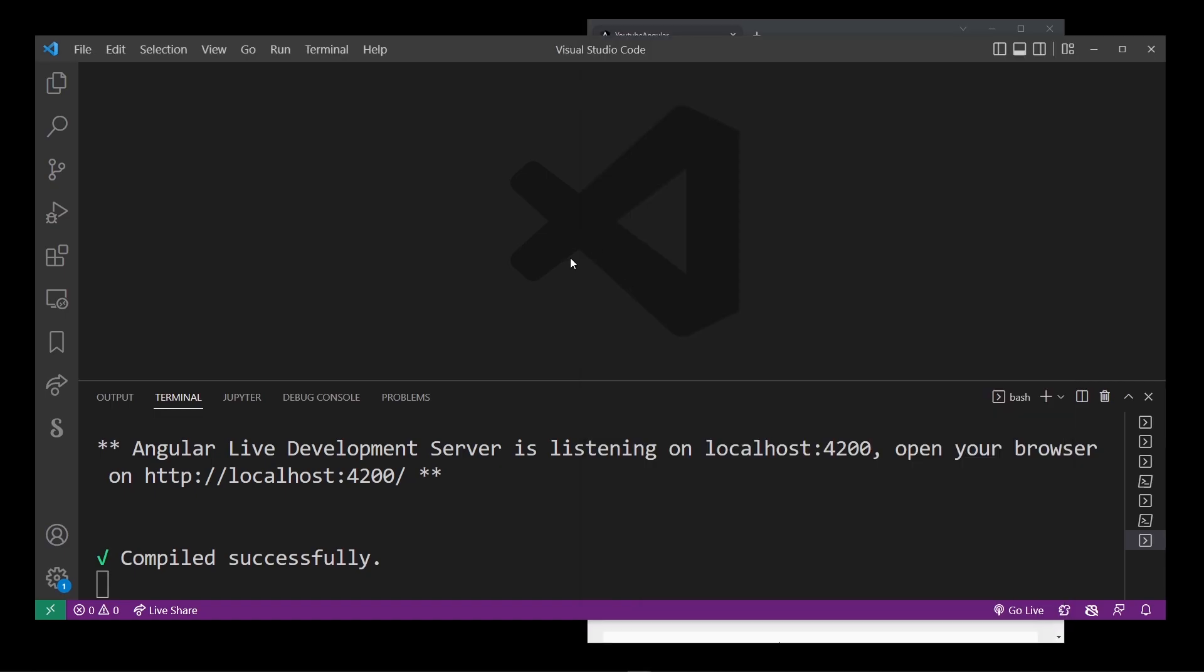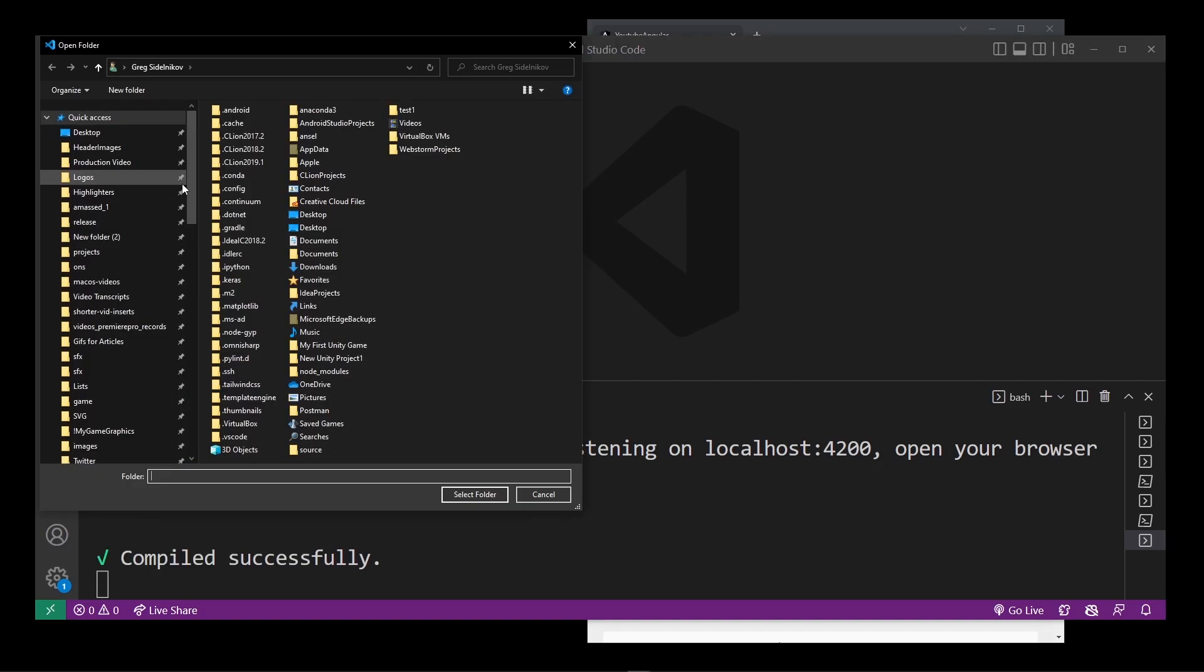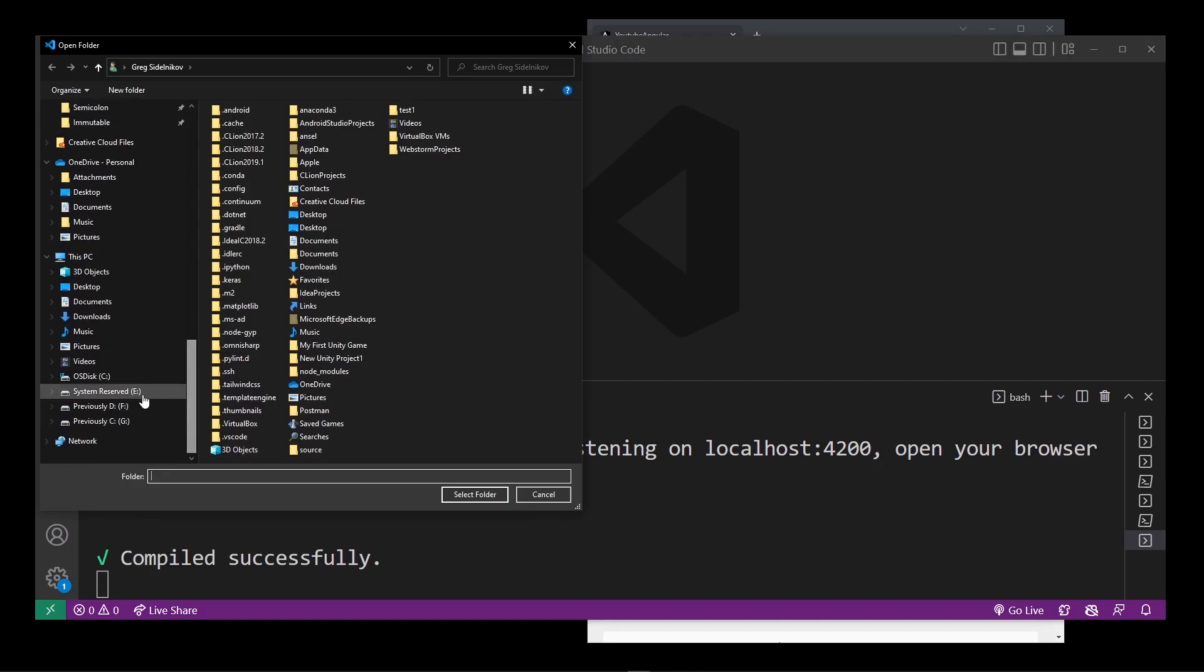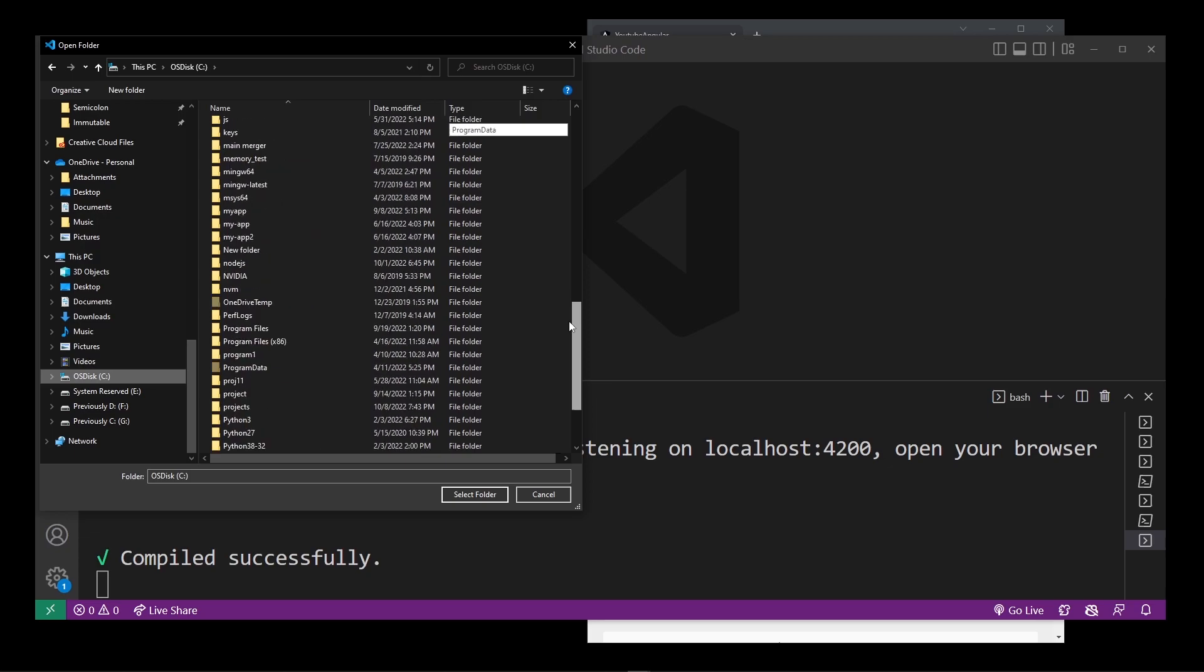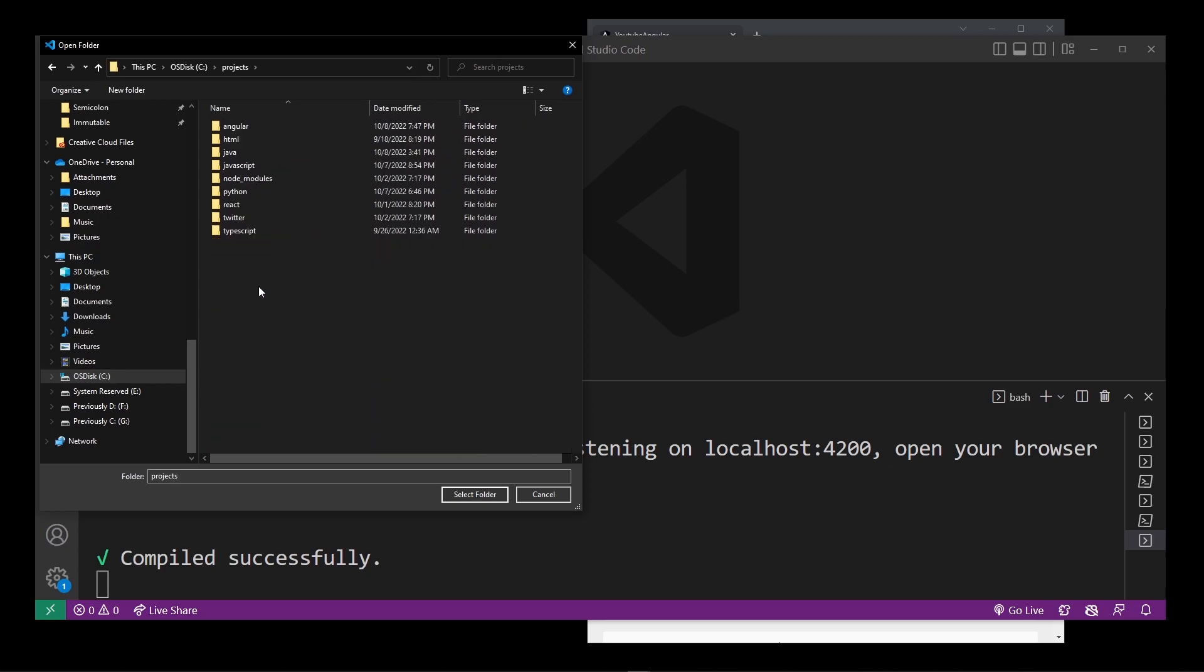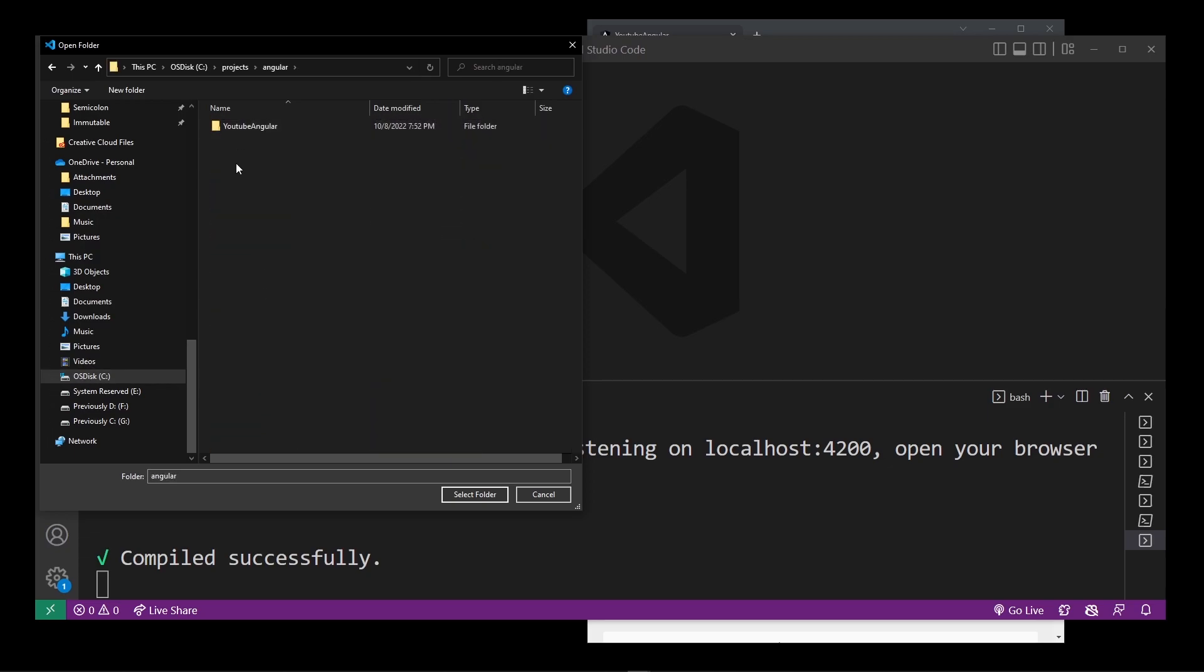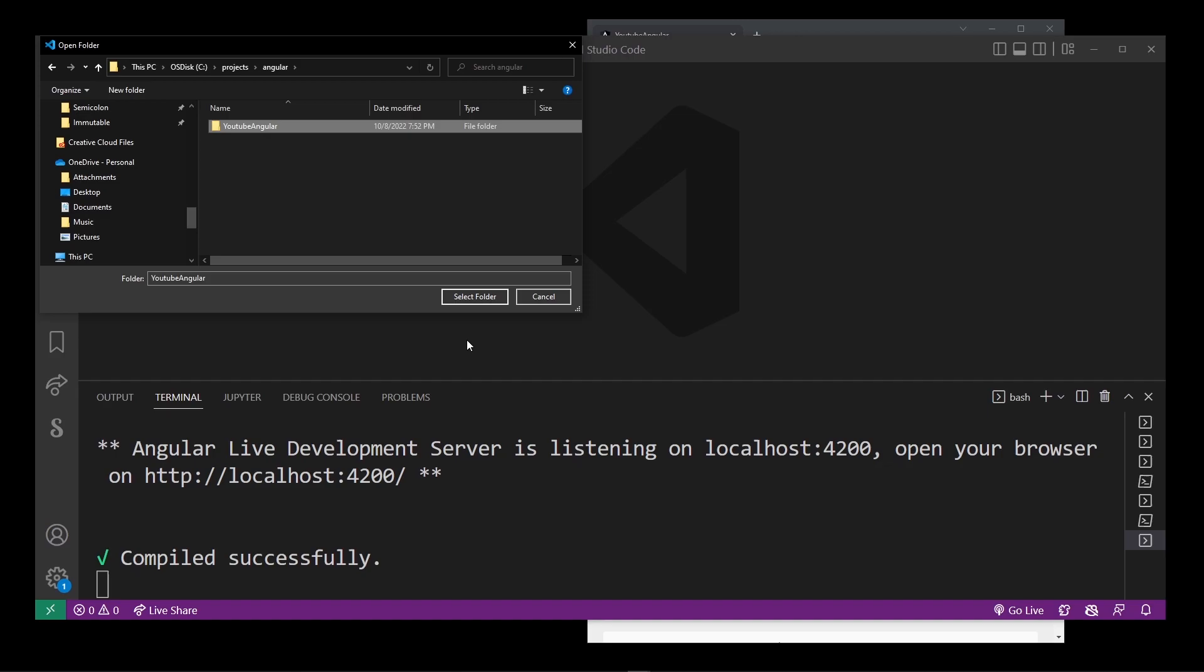The next thing you probably want to do is open your angular app in VS Code. Go ahead and go to file open folder and browse down to your c drive or wherever you have your angular project. Here I have c projects angular youtube angular and go ahead and press on the select folder button.